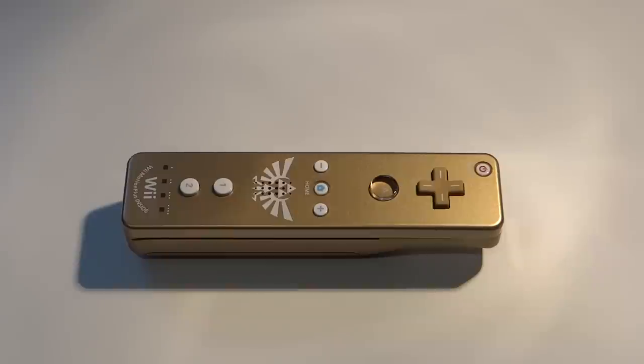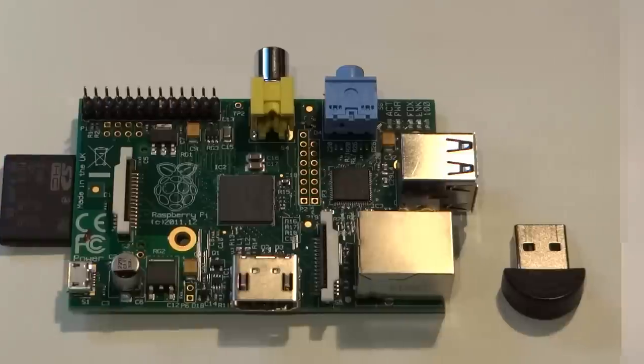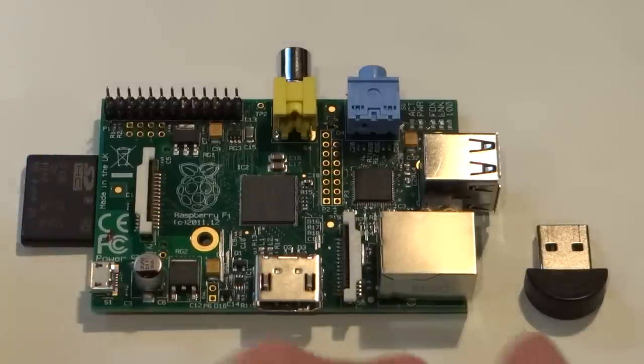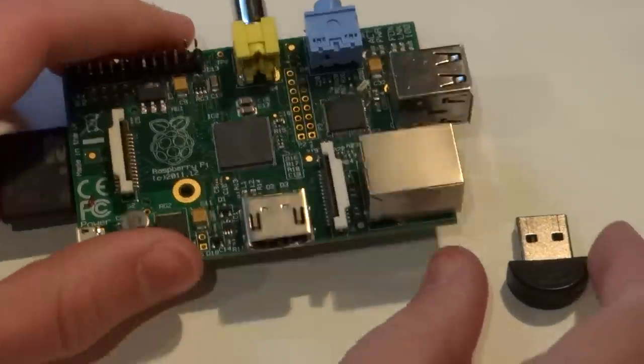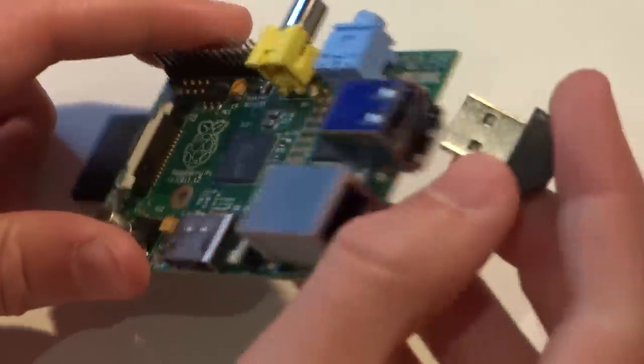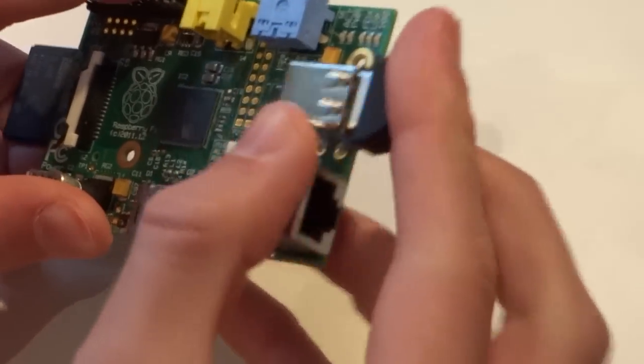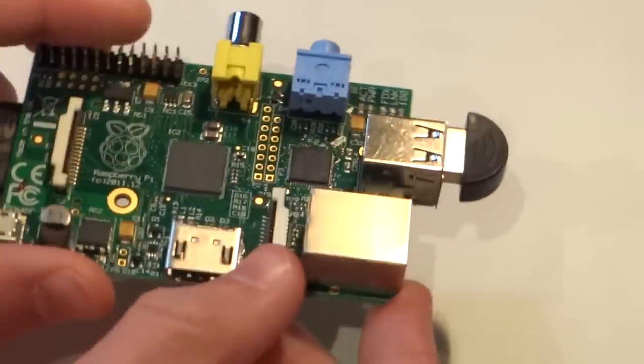And that's all you need to interface between your Pi and your Wiimote. Now let's get it up and running. Before we delve into the software that we will need, make sure that your USB Bluetooth dongle is plugged into your Pi like so. Once it is, power up your Pi and log in.